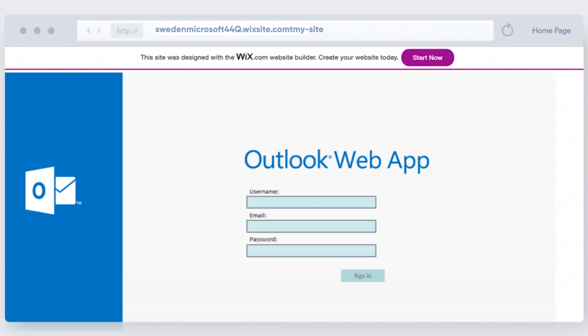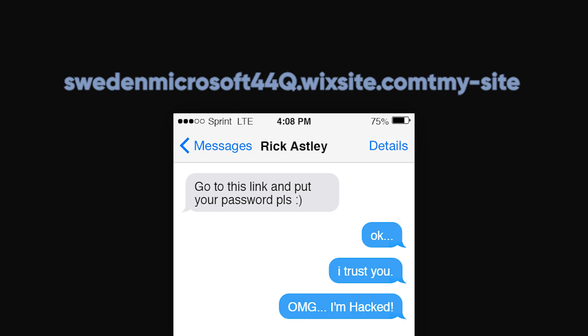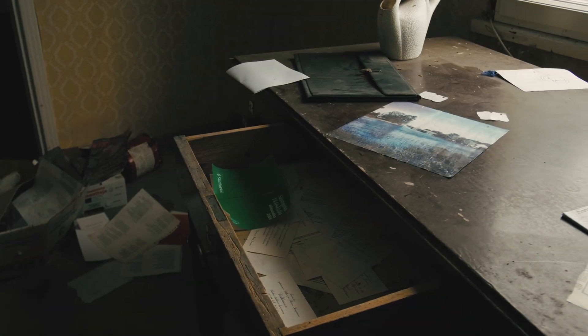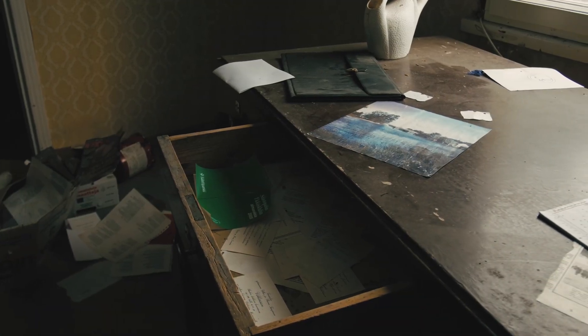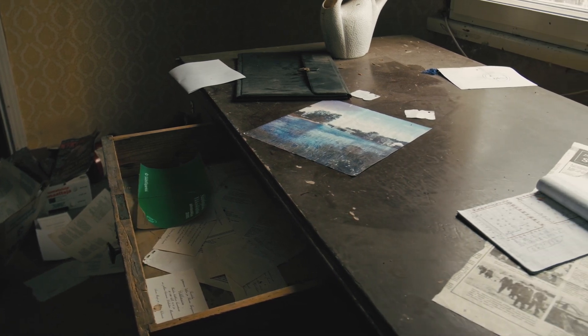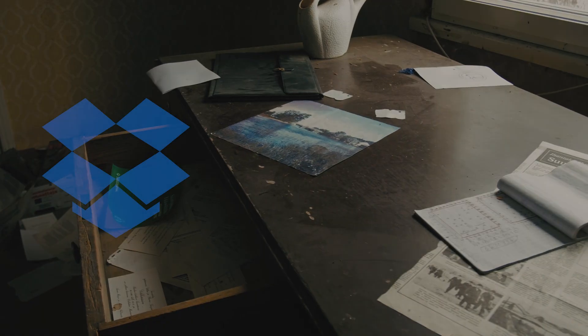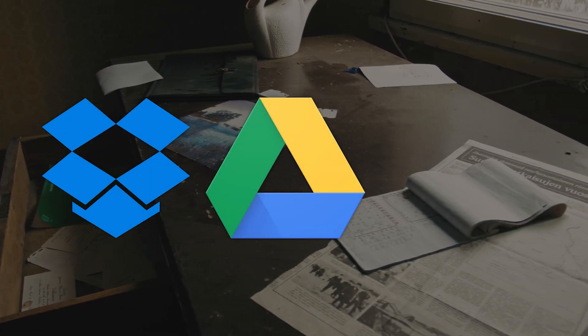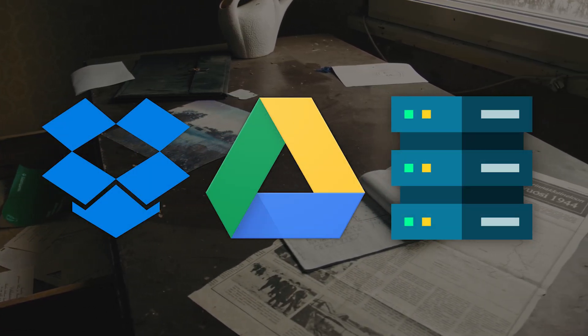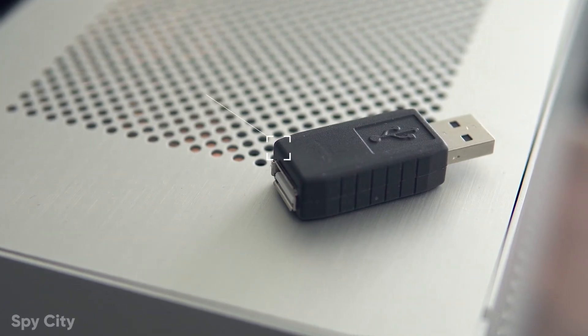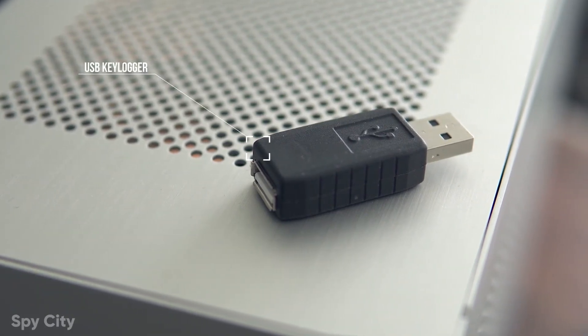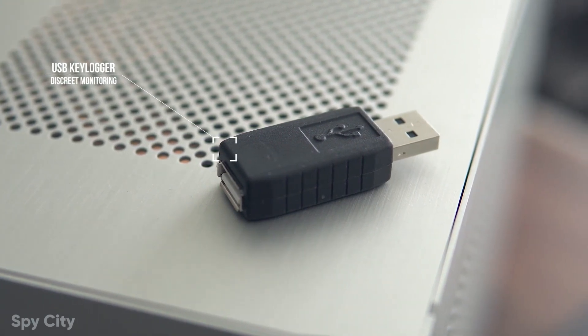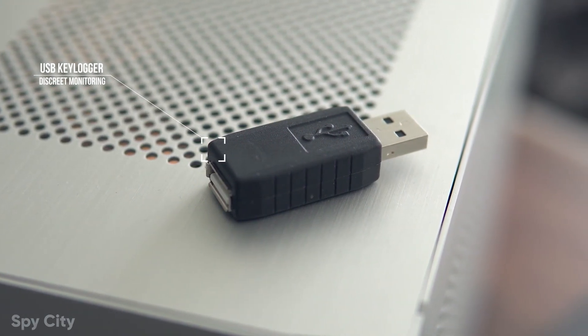Setting up a fake website that looks like the real thing can also yield results. Just send your target a link, wait for them to log in, and voila, you've got their password. You could also go old school and search their desk, wallet, or files for a written-down password. Dropbox, Google Drive, and network storage are popular places to stash them. And let's not forget USB keyloggers. These handy little devices can capture every keystroke once plugged in. Just remember to retrieve it later.